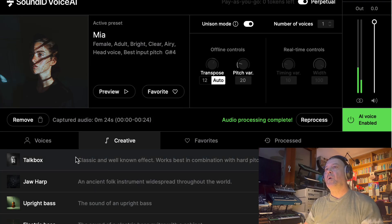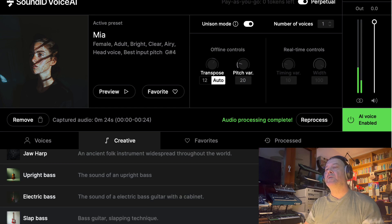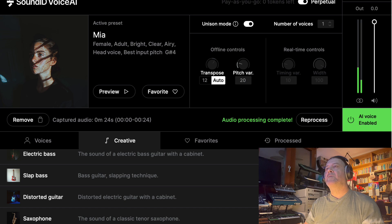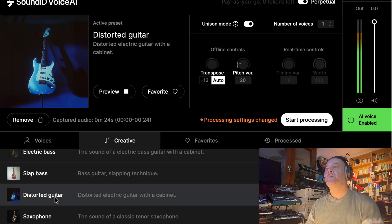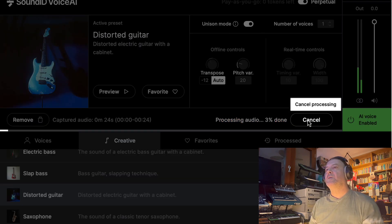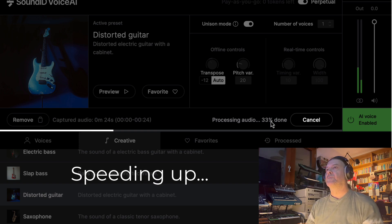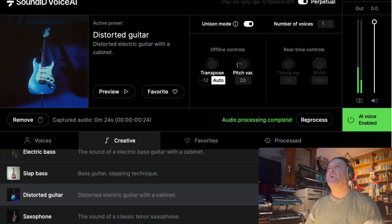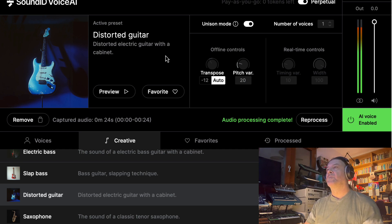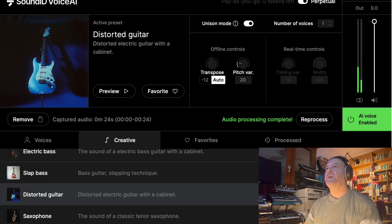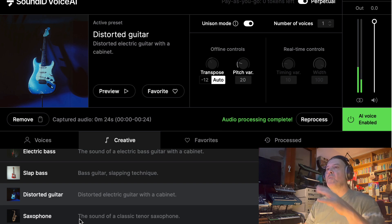If you go to creative mode, you have TalkBox, Jogar, Alpine Bass, Slap Bass, Electric Bass, Distorted Guitar, and more. Let's try how this voice sounds converted into a Distorted Guitar. Let's start reprocessing and see what we get. Processing finished — let's play back. [Distorted guitar voice plays] Yeah, a little bit funny, but it's creative mode. It's quite convincing — a sort of distorted guitar sound with a vocoder effect.